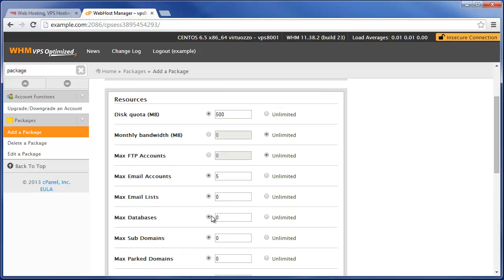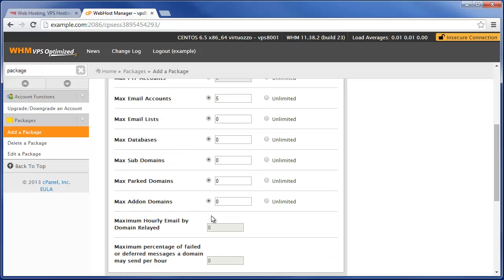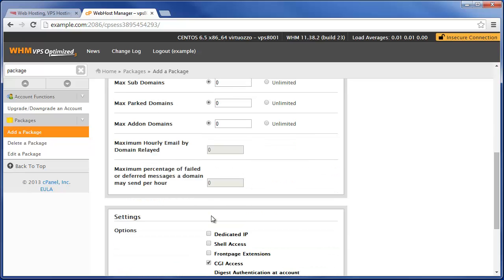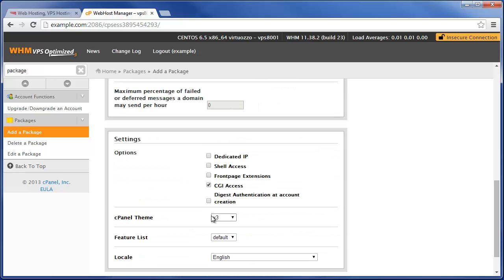is really run a very simple website that can use up to 500MB of disk space. Then we're not going to give them shell access or FrontPage extensions. CGI access, sure, that's fine.